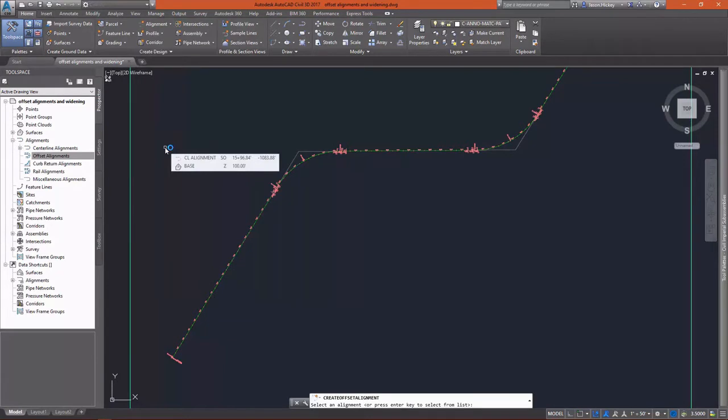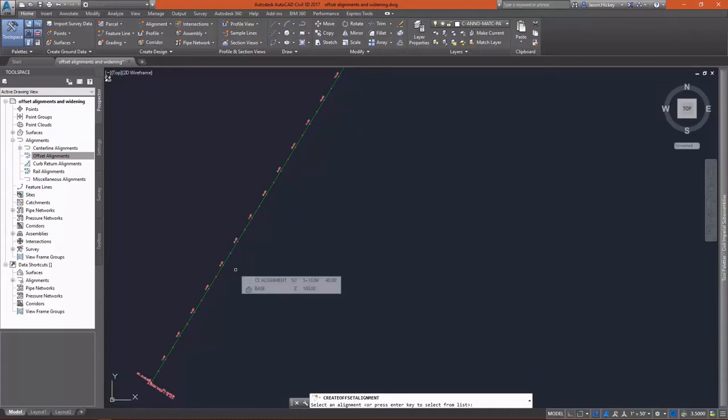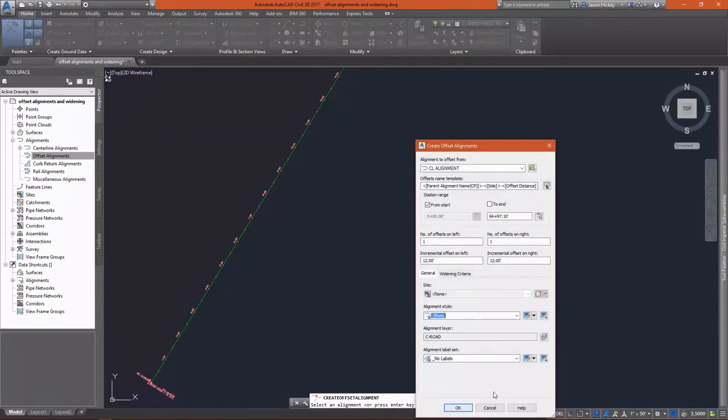This is found on the Home tab of the ribbon under Create Design, Alignment, Alignment Offsets. We're going to pick our parent alignment, which is our centerline road alignment.